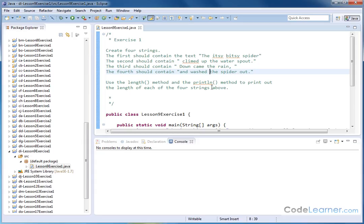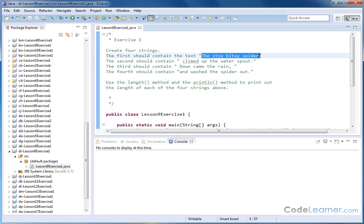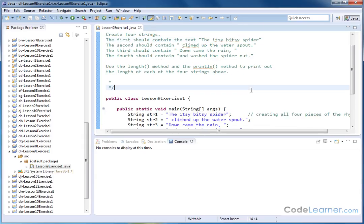So just don't forget that since strings are really objects in Java, there are methods associated with those that are kind of done by the creators of Java. One of them is called the length method. And so I don't have to write a subroutine in order to figure out how many characters are in this string. Just by having declared and created that string, I have that accessible to me.